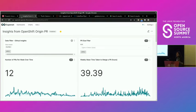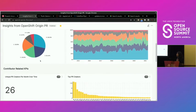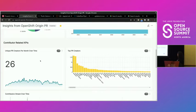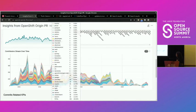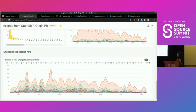One of the first dashboards we created is from the OpenShift Origin GitHub repository. As you can see, there are metrics such as the number of pull requests over time, the mean time it takes to merge these pull requests, size-related KPIs like the size distribution of pull requests over time, and contributor-related KPIs such as who are the top PR creators and unique PR creators over time. You can also view the contributor stream over time and metrics such as number of commits per PR and number of files changed.